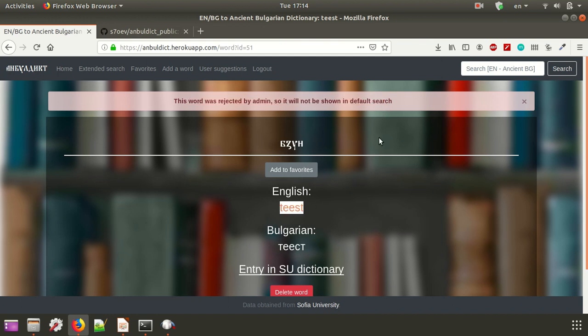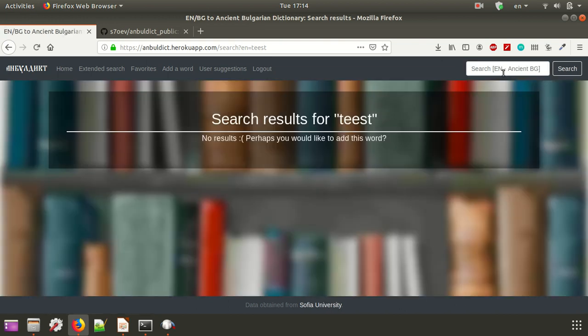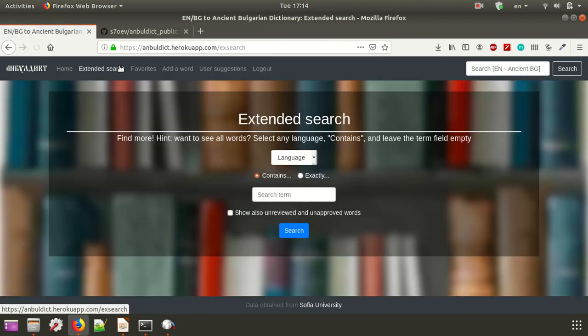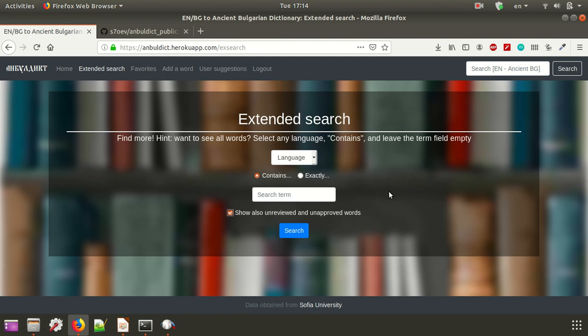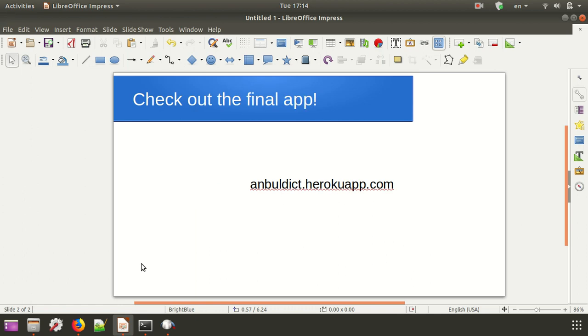We can also even test this. And yes, indeed, it is not there. But there is also extended search and other functionalities where, for example, you can do unreviewed and unapproved words. And if you want to explore, you can do this on this link that will also be in the description. Thank you for watching my video. So this was CS50.